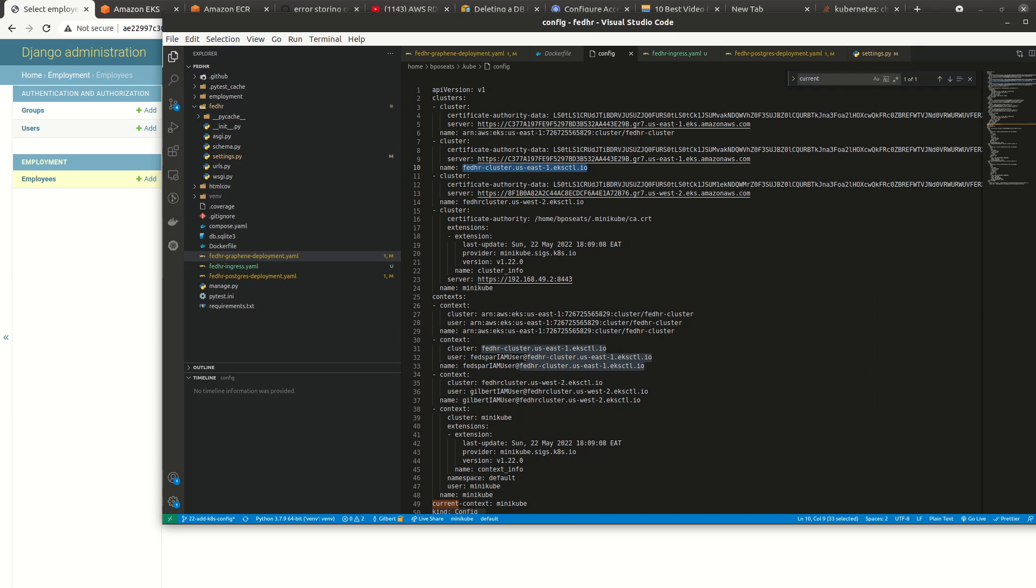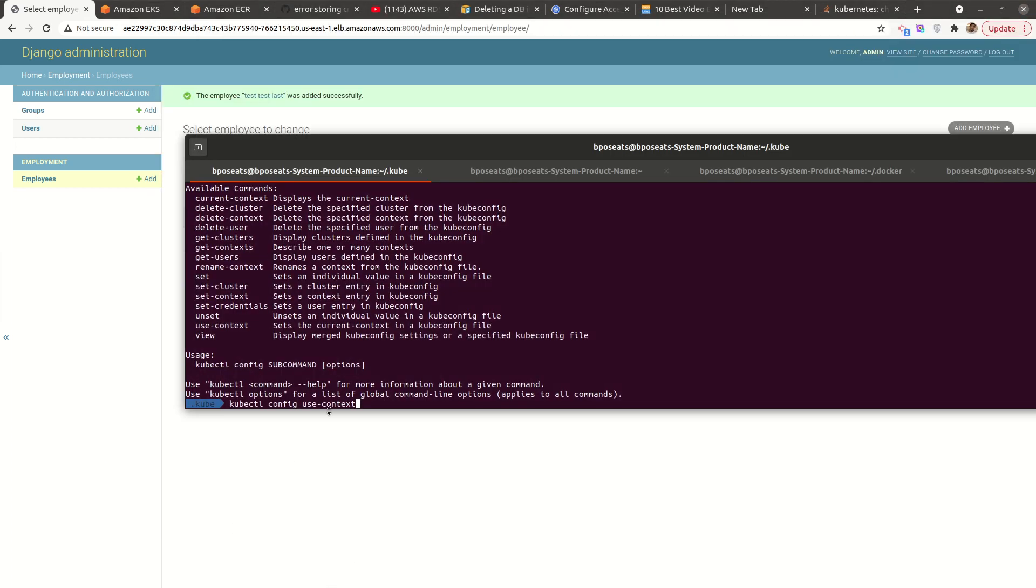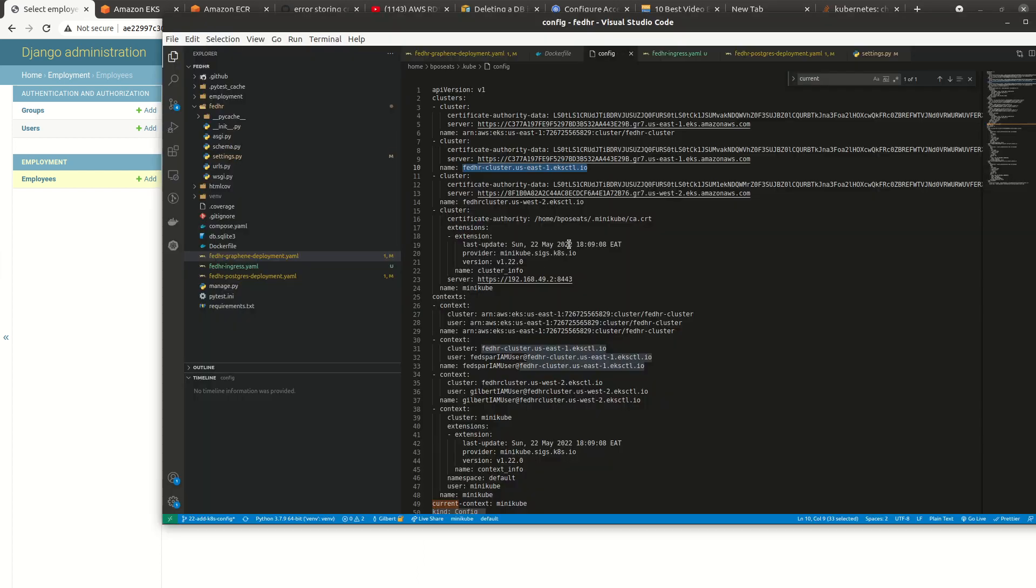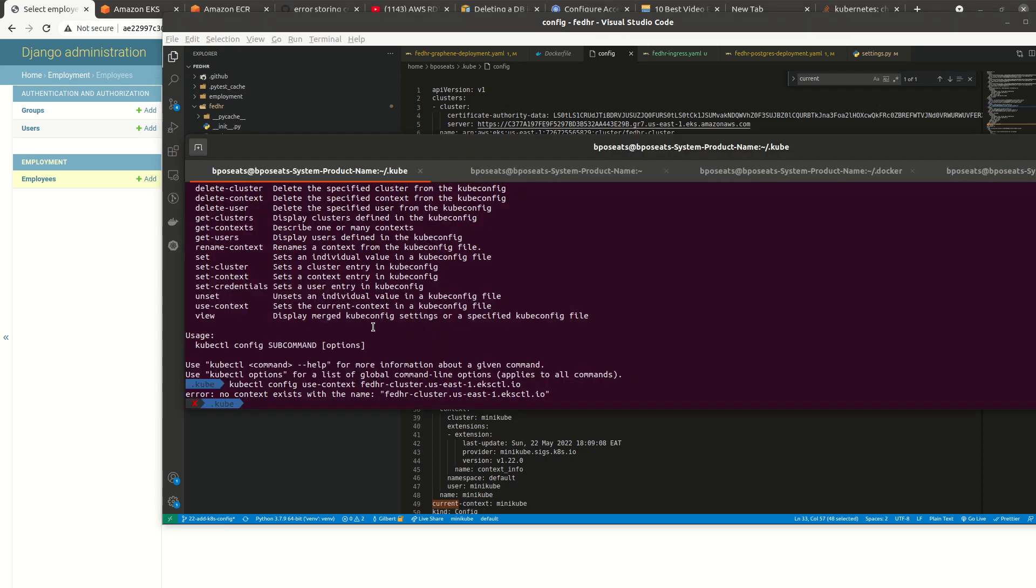So all I need to do is to use that context. Why is that? Well, okay. No, no, no. The context are, so this is the cluster. Oh, sorry. This is the cluster. And the context is this. This is the name of the context.